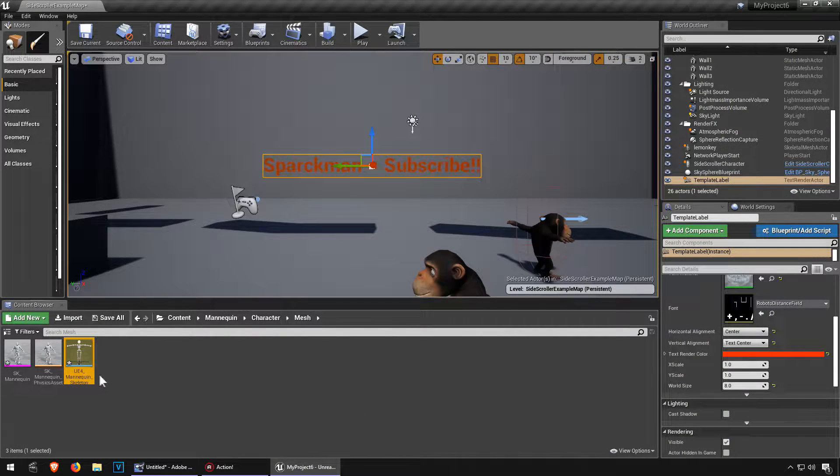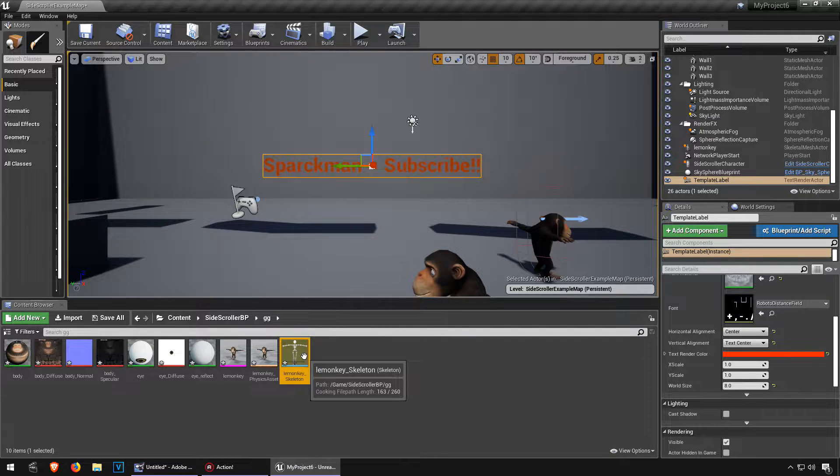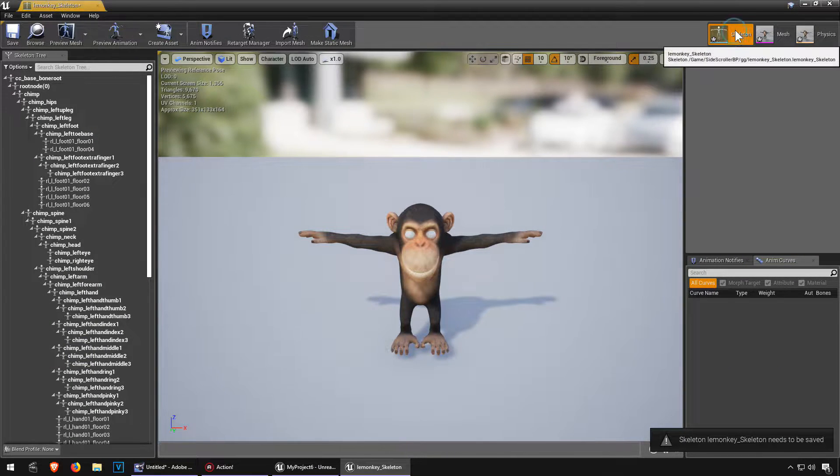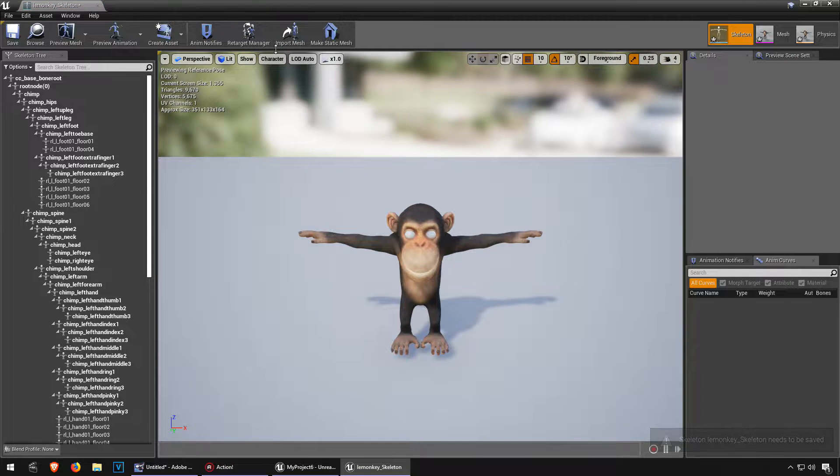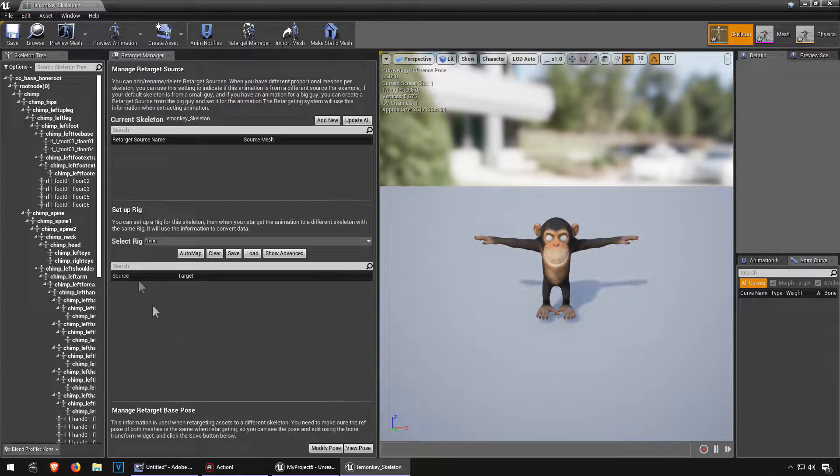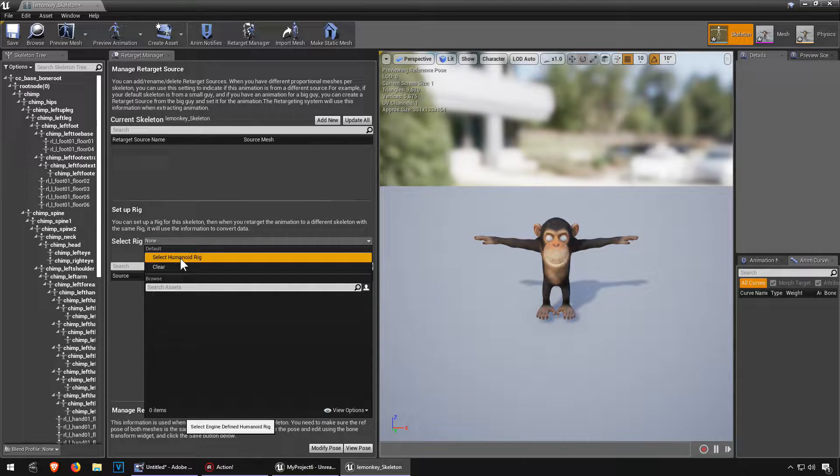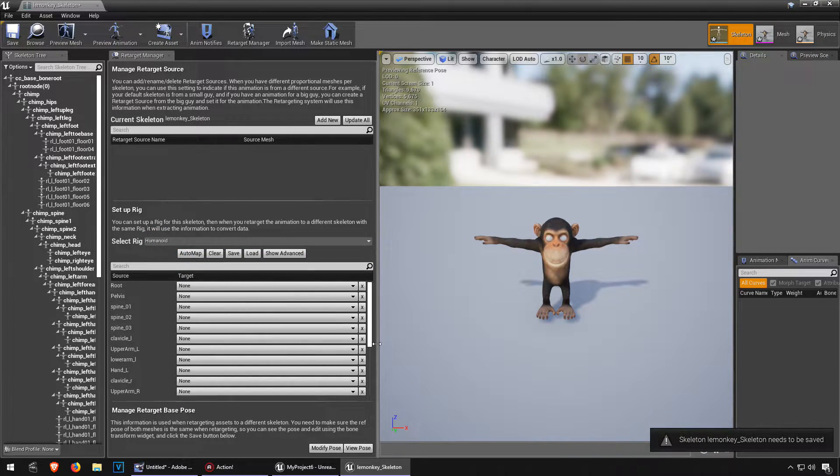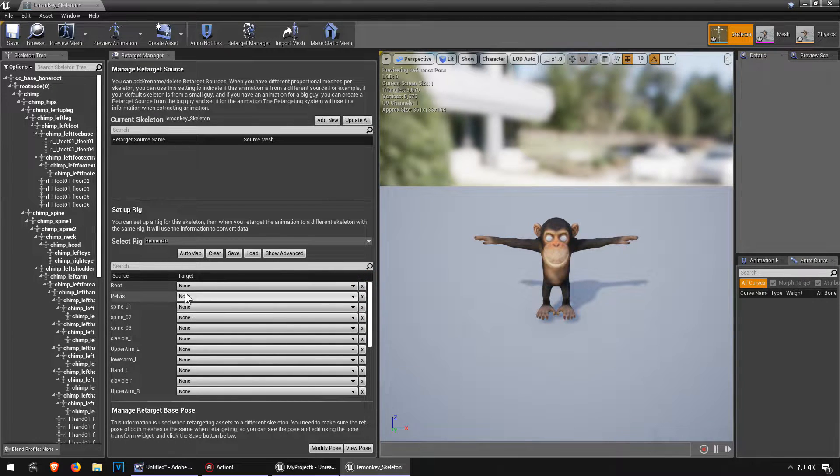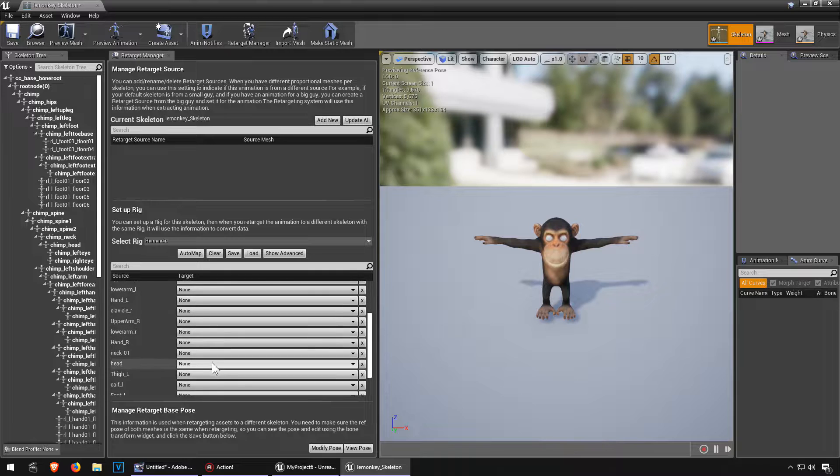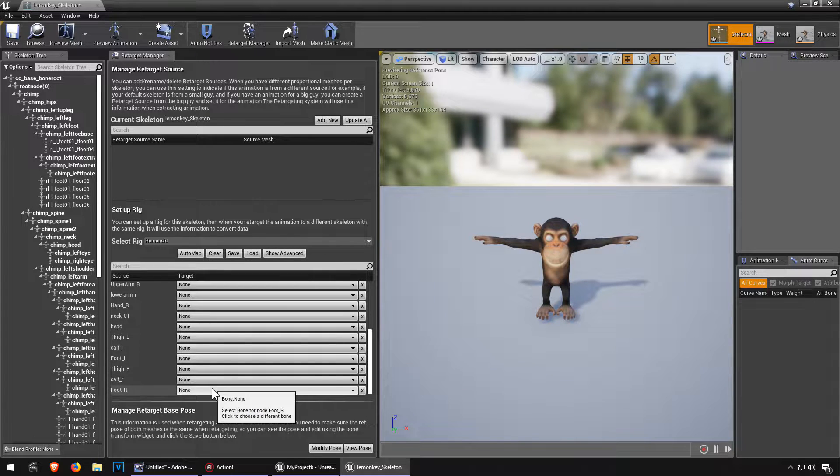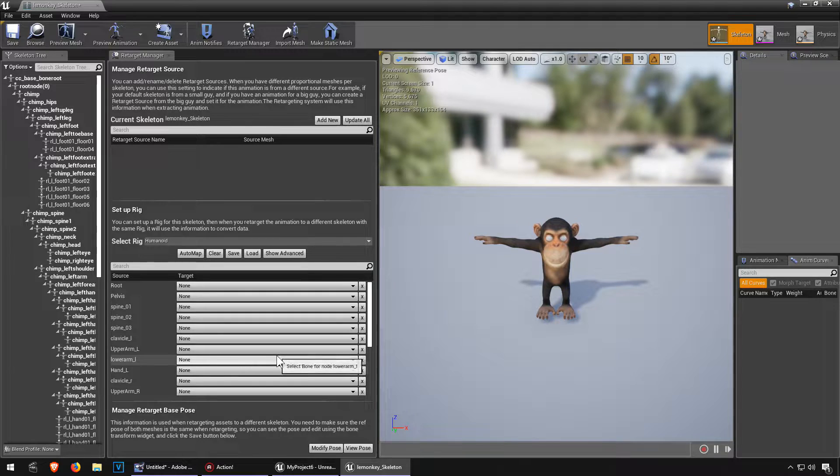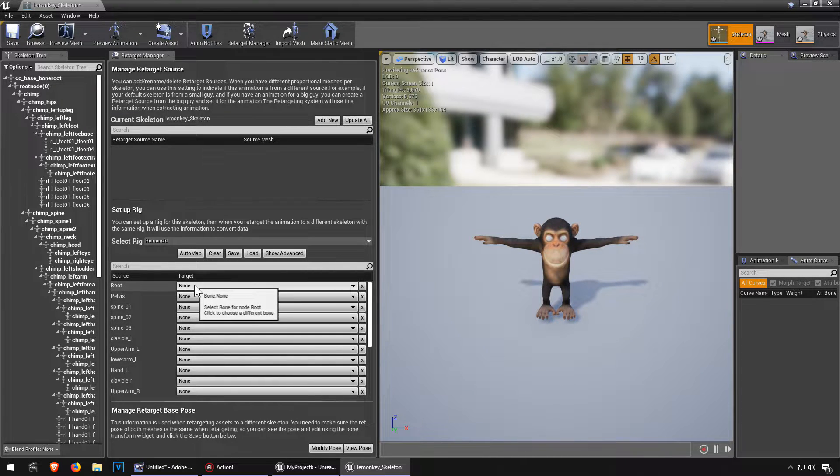Now let's go to the monkey, double click on it and we're going to go to skeleton and let's go to the retarget manager. Again we're going to create a humanoid rig, but this time we have a problem. We don't have the names of the bones. Okay so we actually have to select them manually, and that's no problem. Let's start with that root.